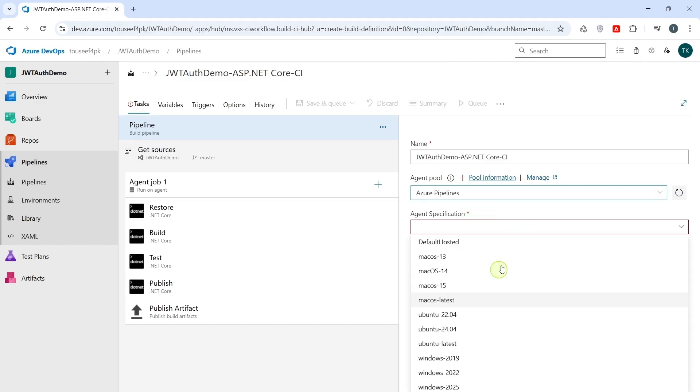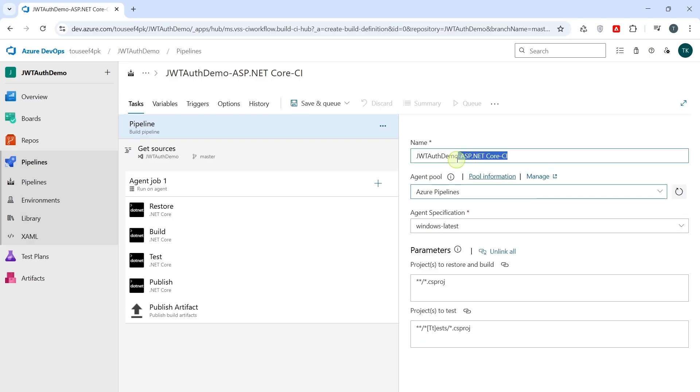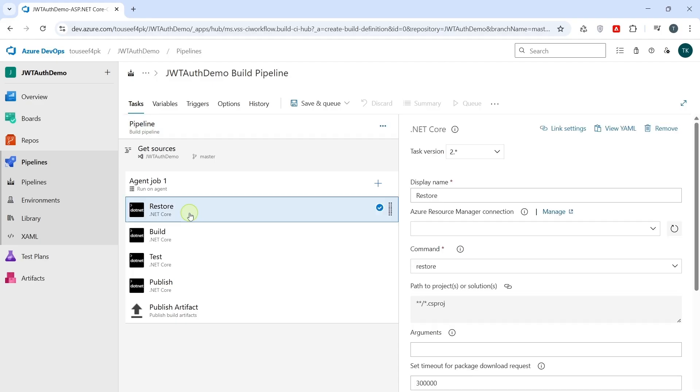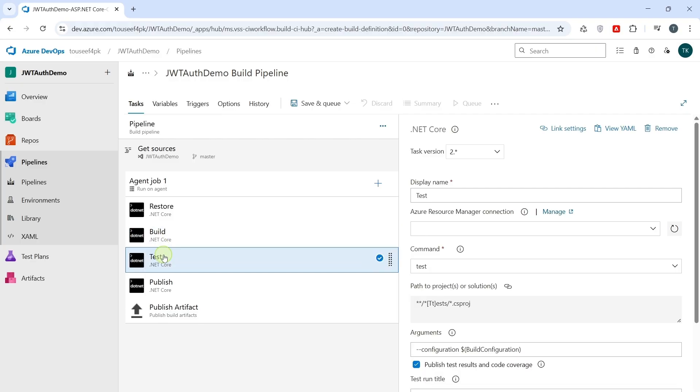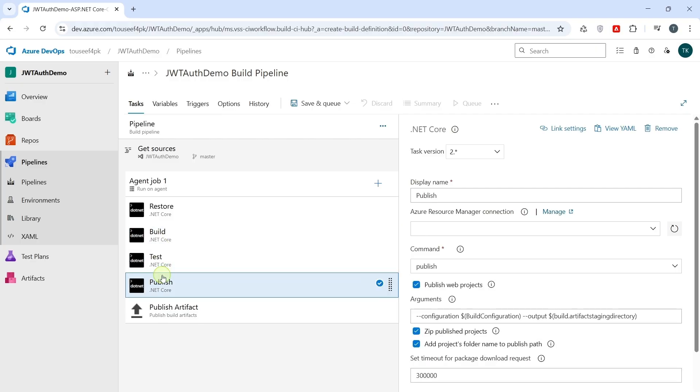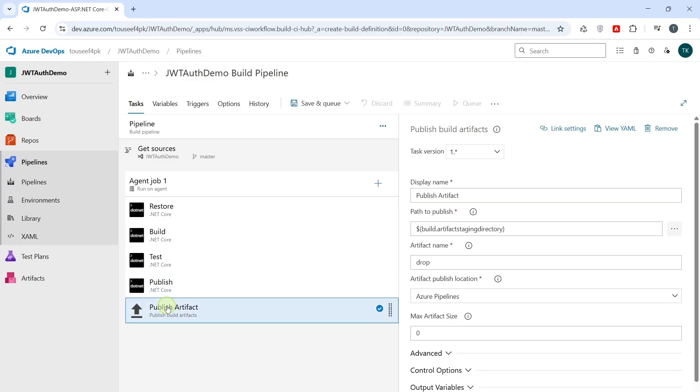In simple words, this is where your pipeline actually runs your code and build steps. You can select any option here, but I select Windows Latest. Here, you can provide the name of your build pipeline. For example, I give it name, JWT auth demo build pipeline. Restore downloads NuGet packages. Build compiles the code. Test runs unit tests, publish prepares the compiled output, and publish build artifacts stores the output.